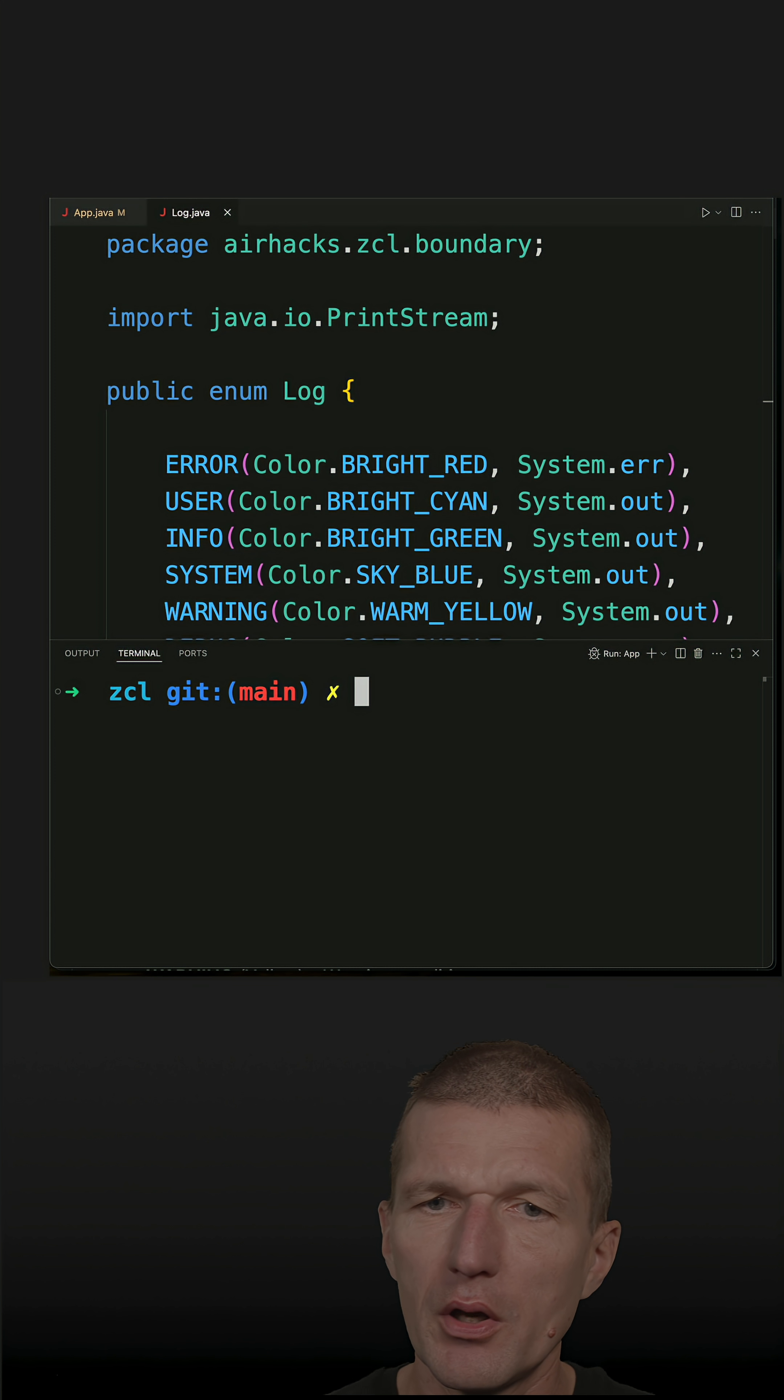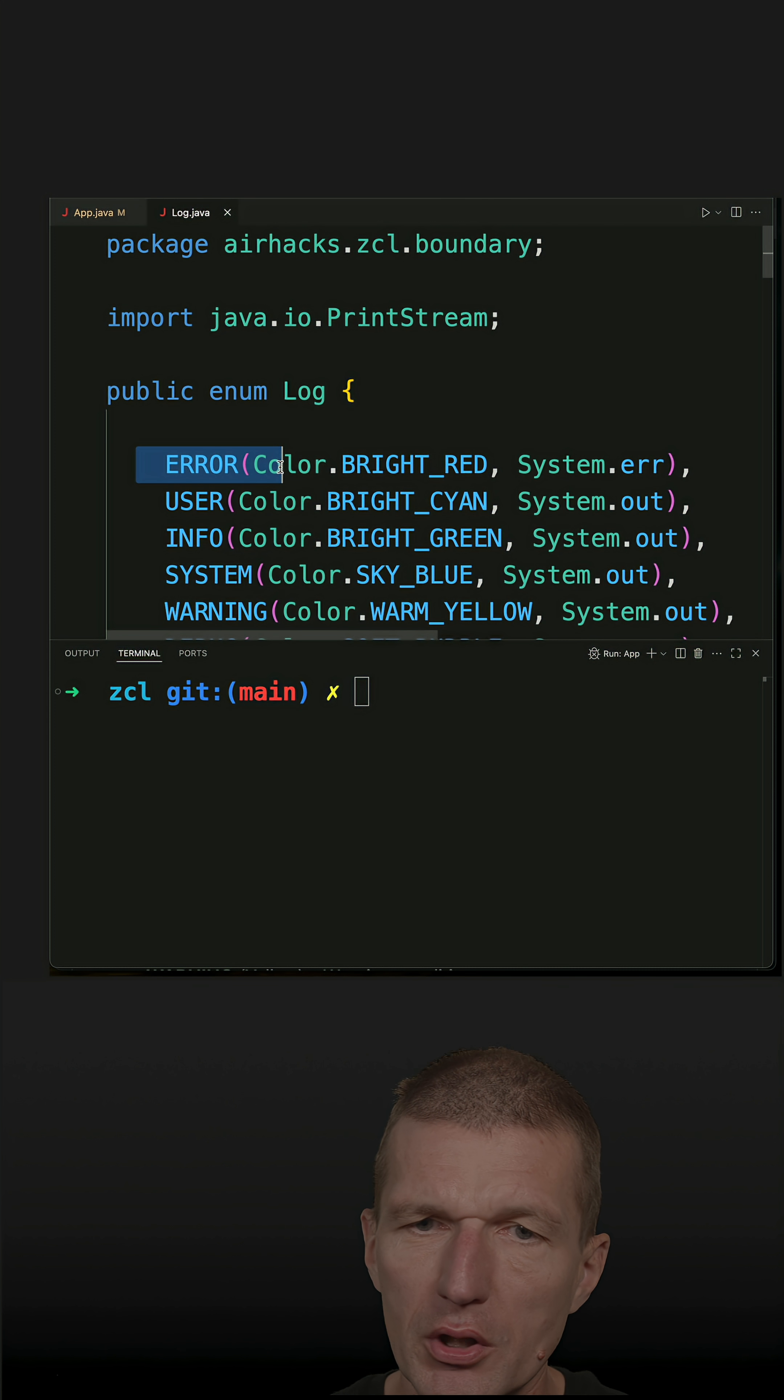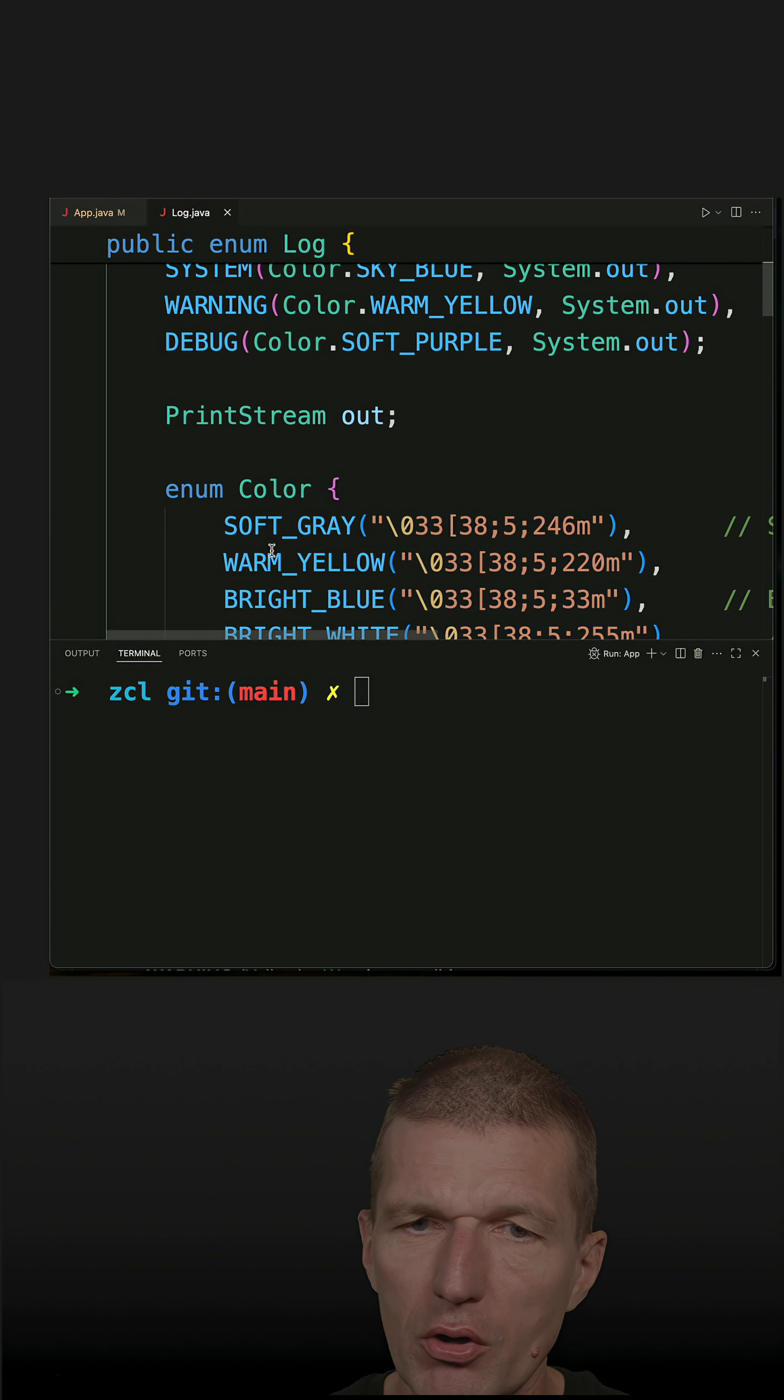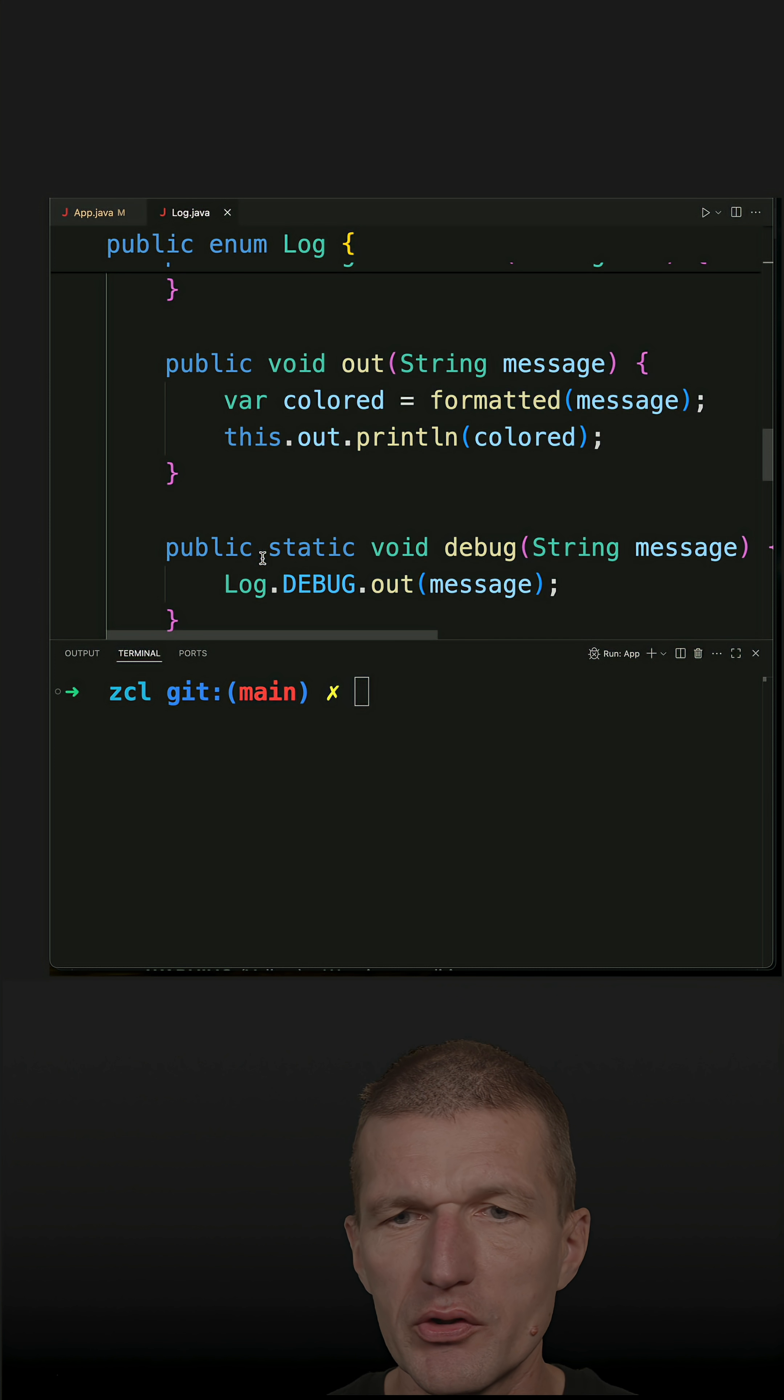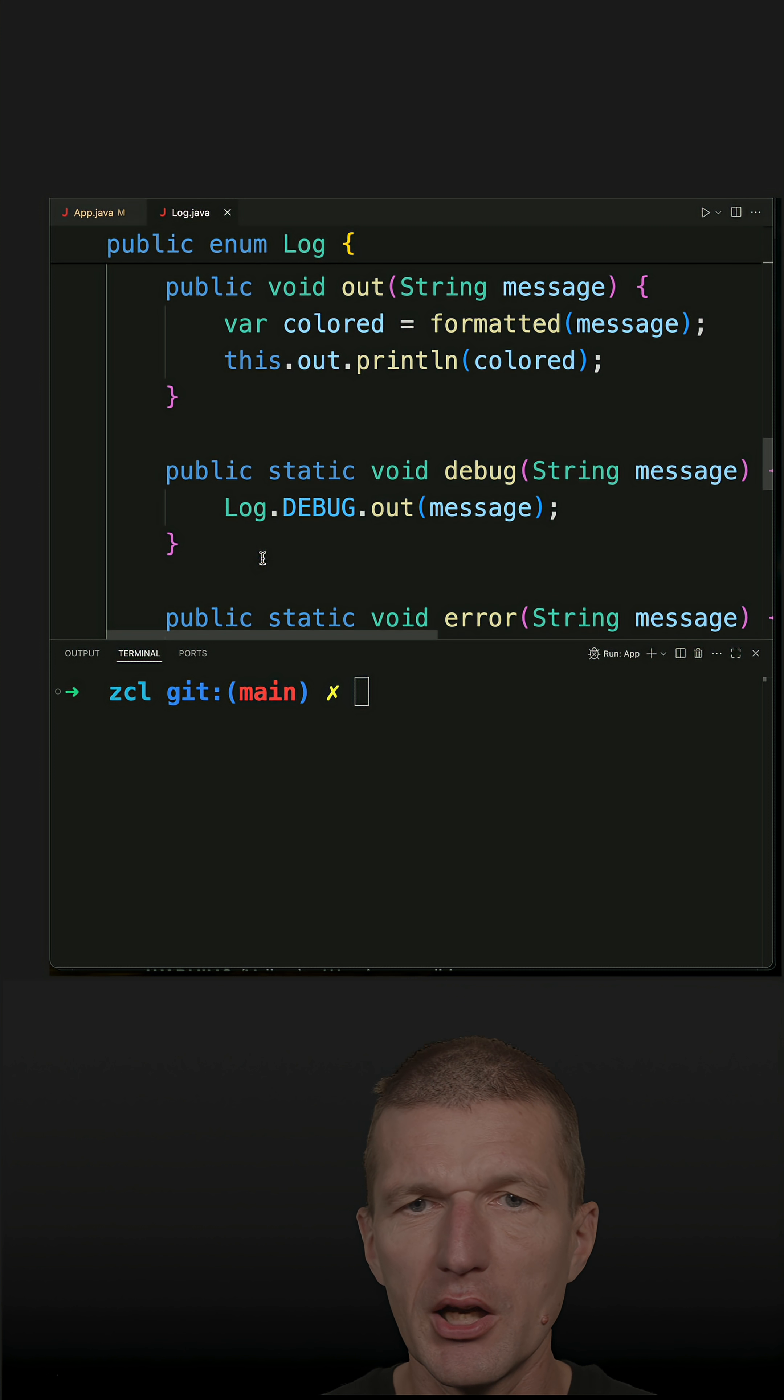And this is the enum. So you can use the constants or static methods. They are just some predefined colors.